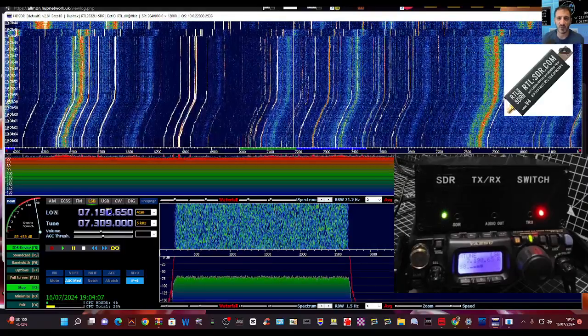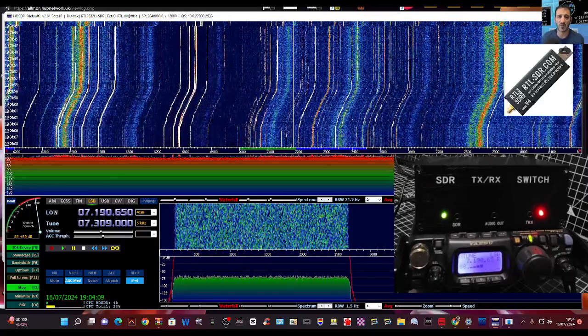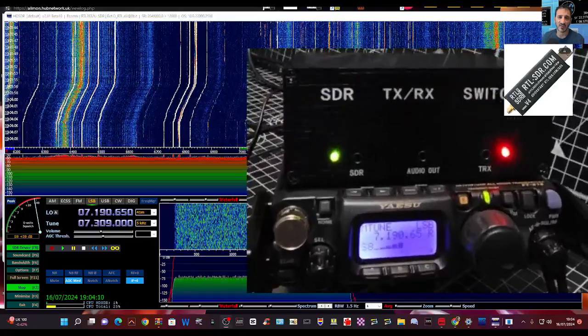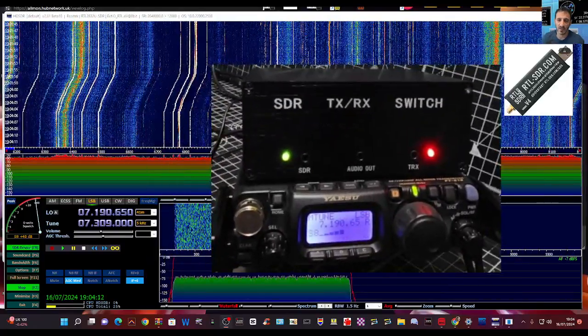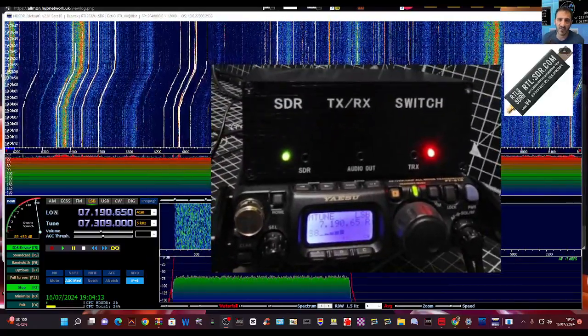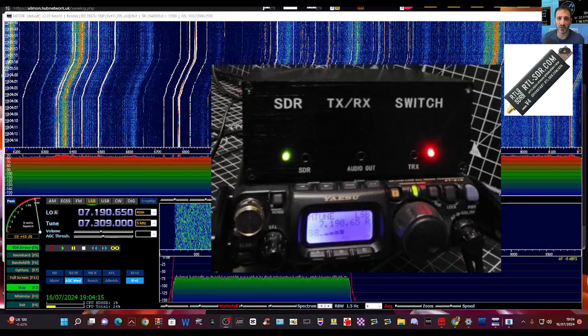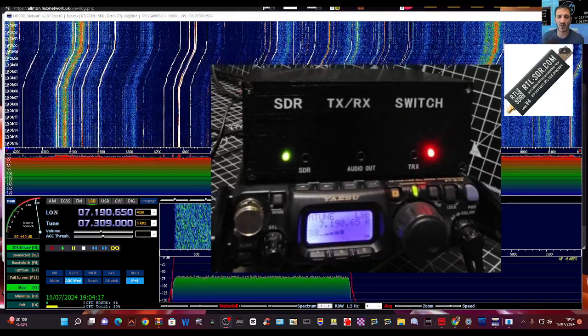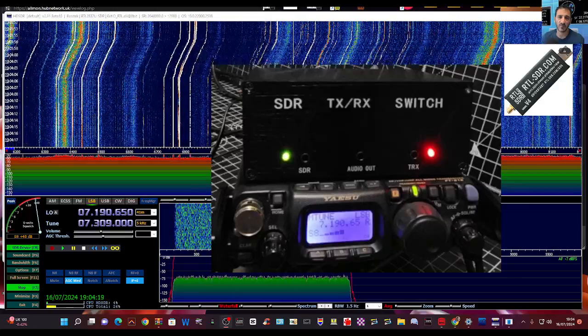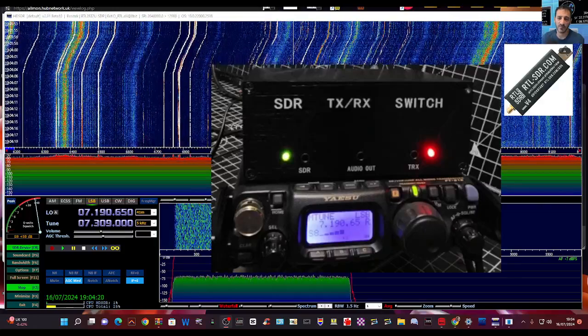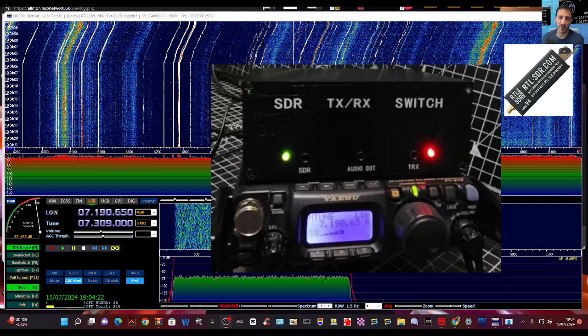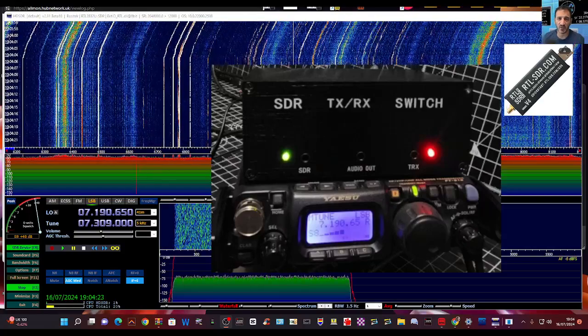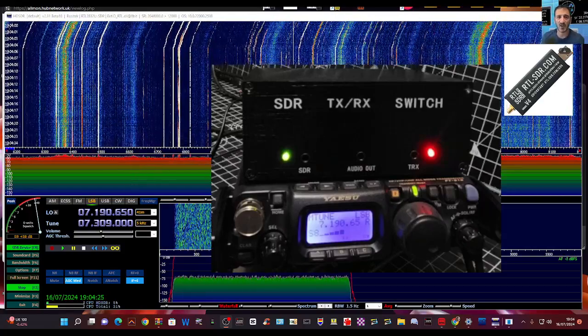So the switcher box that you can see on top, it's doing its thing. If I key the mic, it's making sure that there's no RF going into the SDR dongle and I'm breaking it.